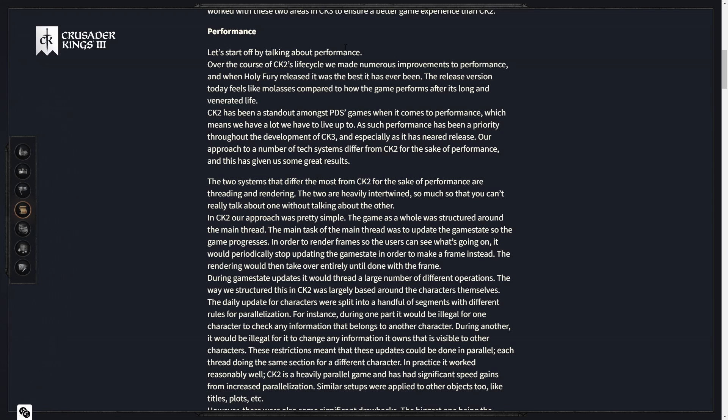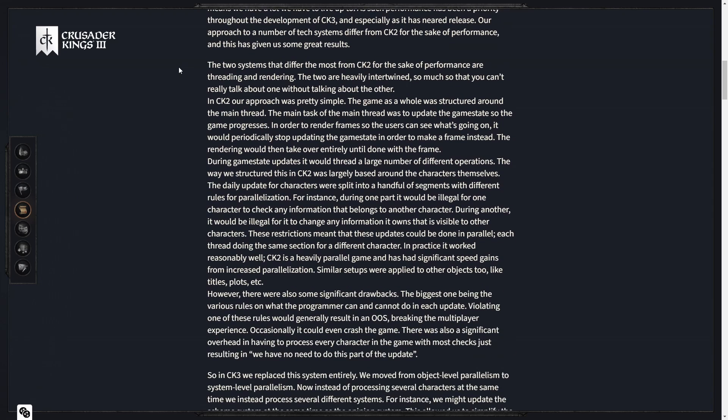The two systems that differ most from CK2 for the sake of performance are threading and rendering. Oh god, he said the dreaded threading word. Again those comments are make it multi-threaded. I can hear them already. The two are heavily intertwined so much so that you can't really talk about one without talking about the other. In CK2 our approach was pretty simple.